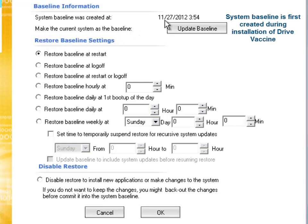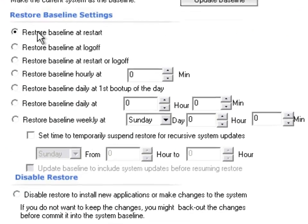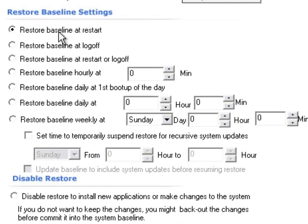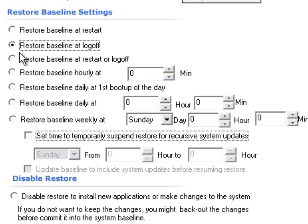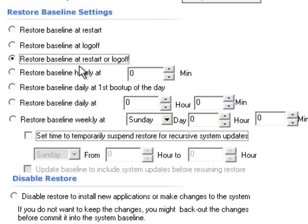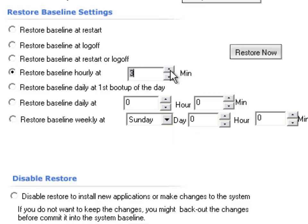Next, we'll look at the restore baseline settings. This software has quite a lot of restore baseline options: restore baseline and restart, one for logoff, one for both restart and logoff, and more time-specific options like hourly, or you can press restore now if you decide to restore all of a sudden.